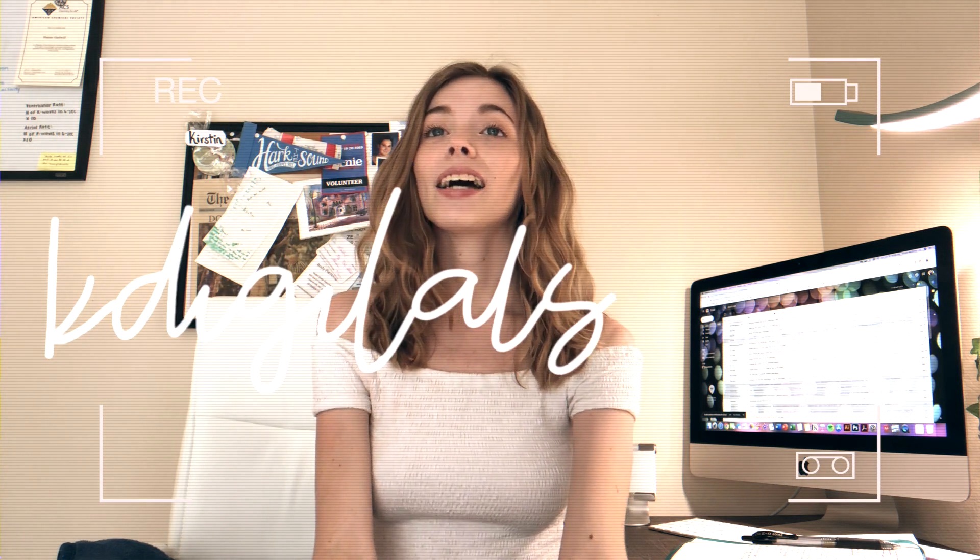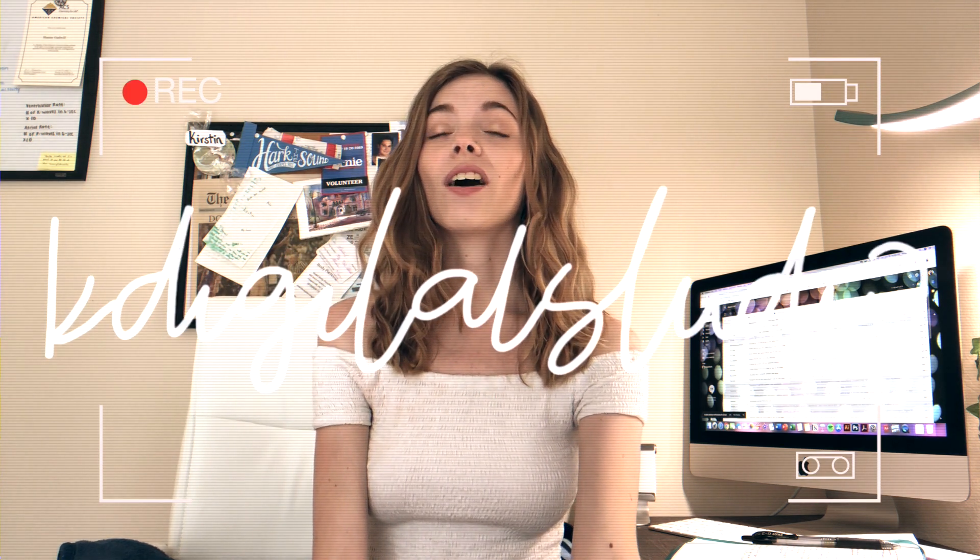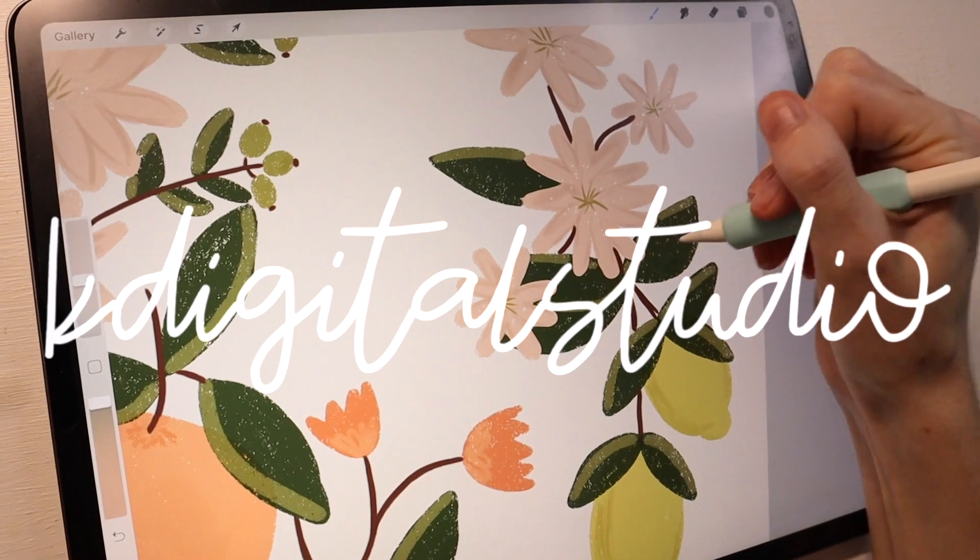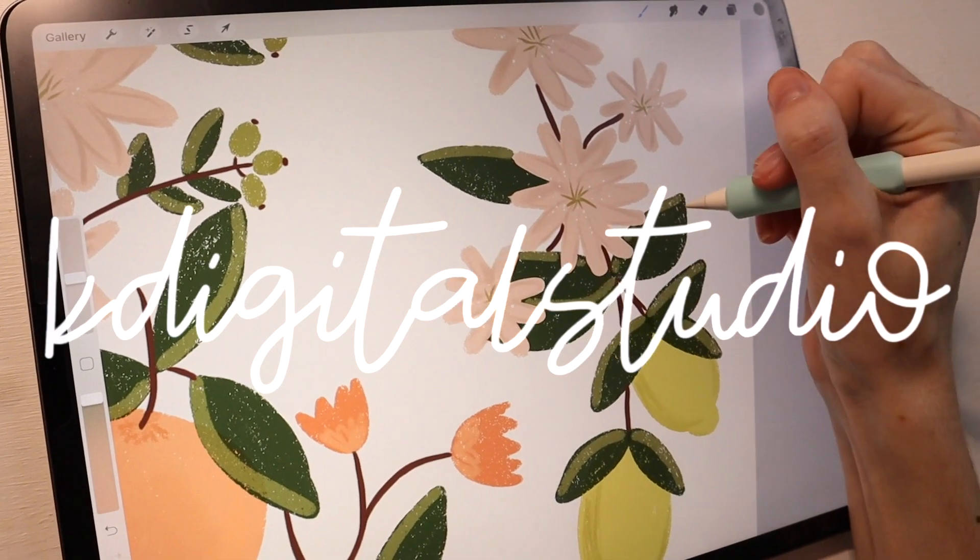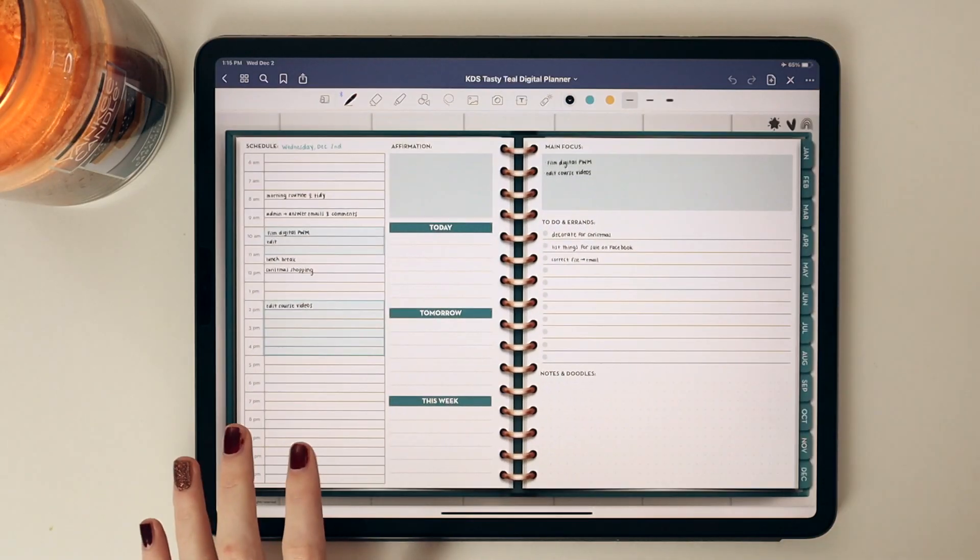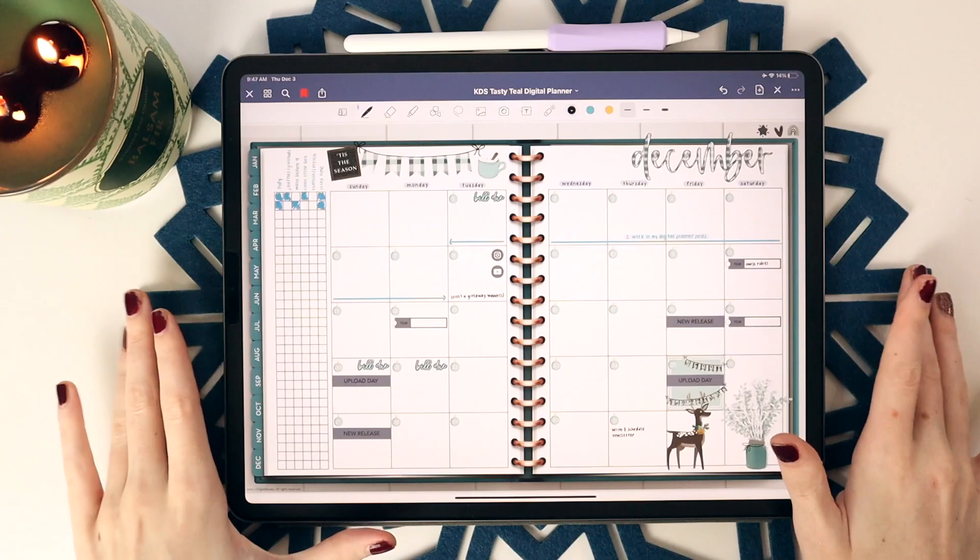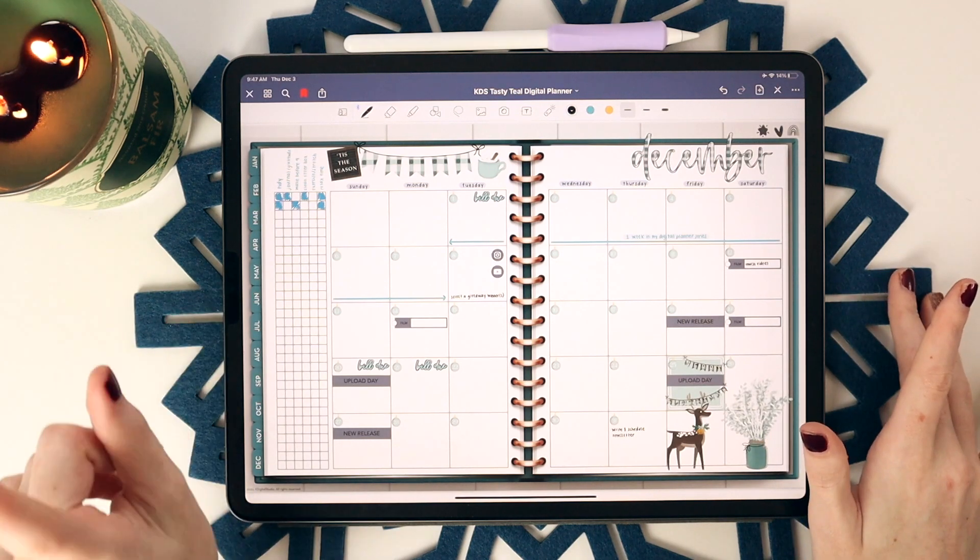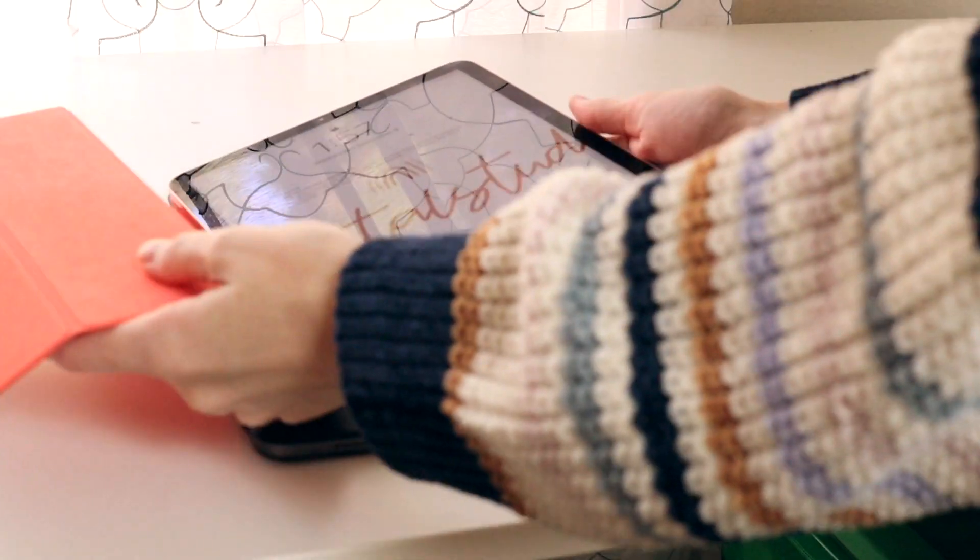As someone who has built a brand around being creative and productive with your tech, as well as created and sold hundreds of thousands of digital planners, it only makes sense that I take you along for how I'm planning my entire life for 2021.